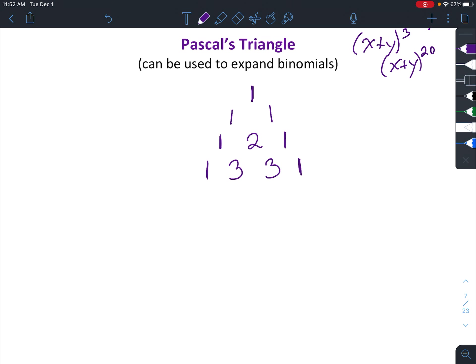Three plus one is four, three plus three is six, three plus one is four, and then put a one on each end. You can continue that pattern for like a hundred rows if you want. Luckily we're not going to go that far, but let's just do a few more to get the pattern down.